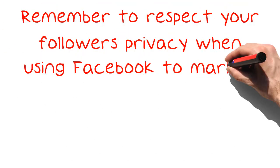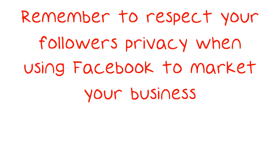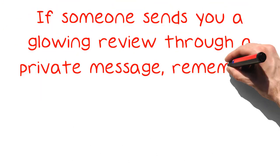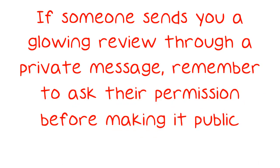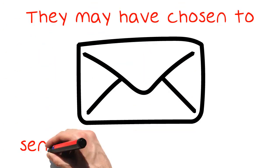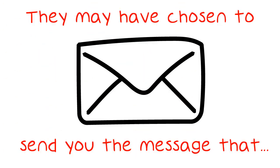Remember to respect your followers' privacy when using Facebook to market your business. If someone sends you a glowing review through a private message, remember to ask their permission before making it public. They may have chosen to send you the message that way because they did not want to be publicly acknowledged.